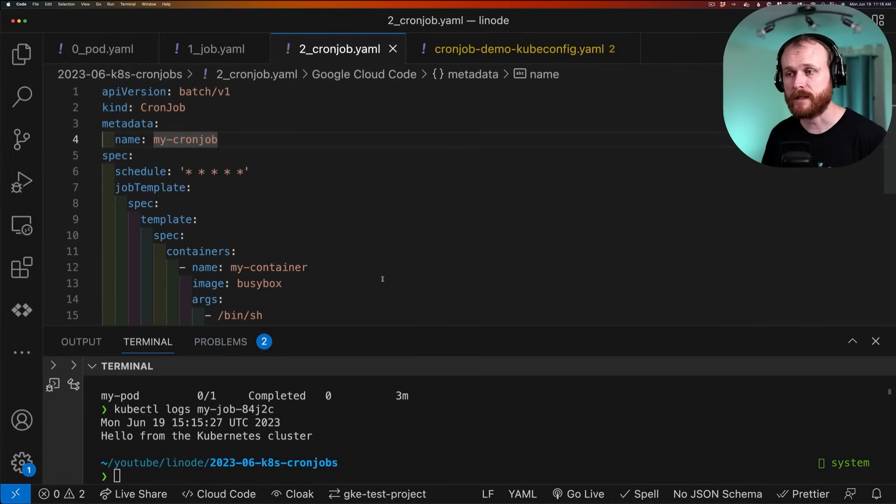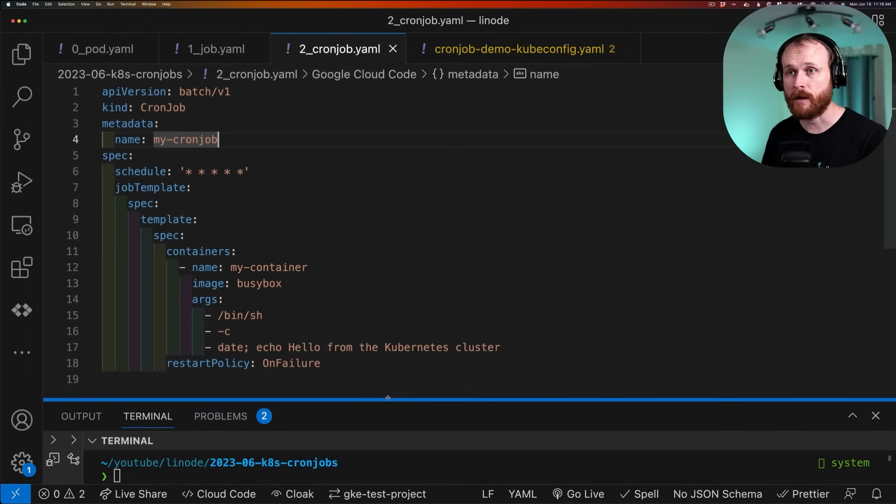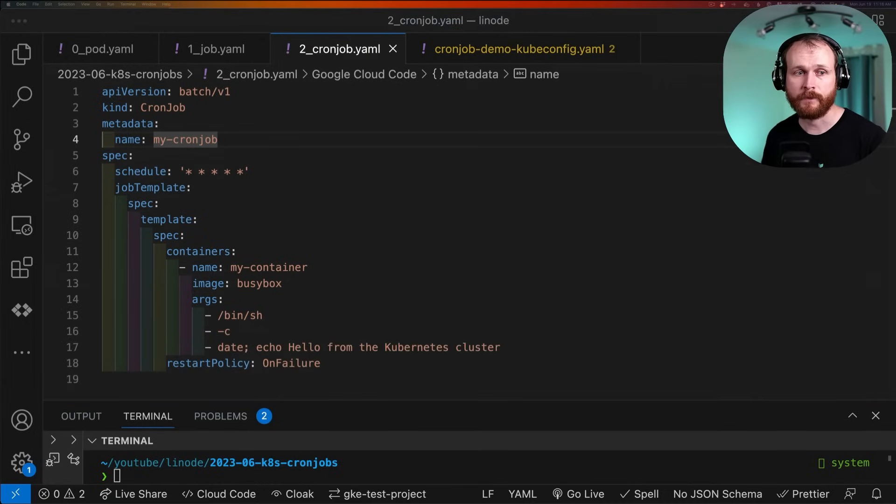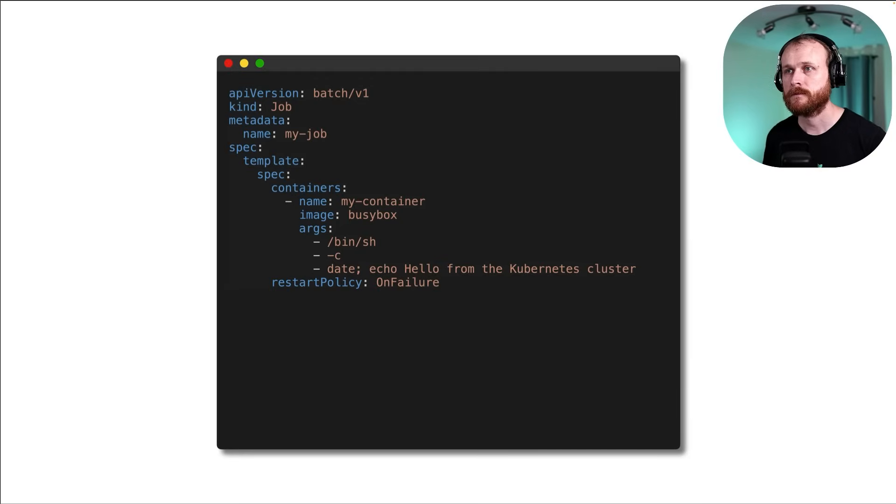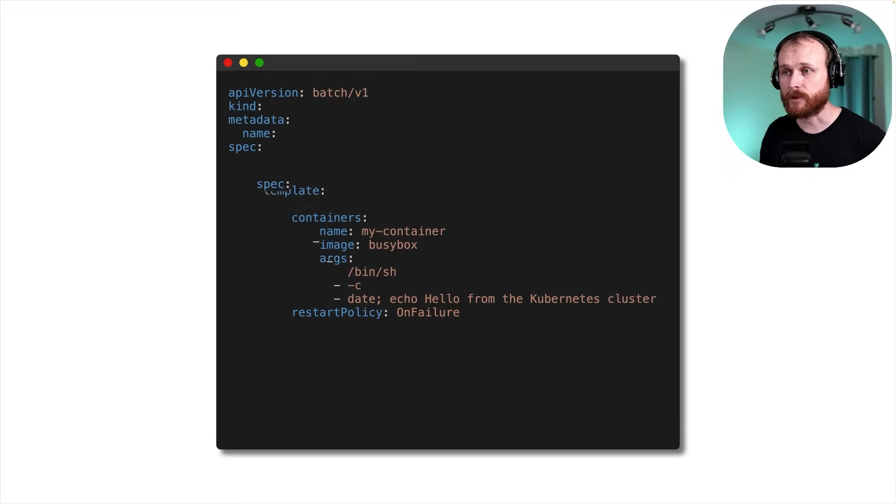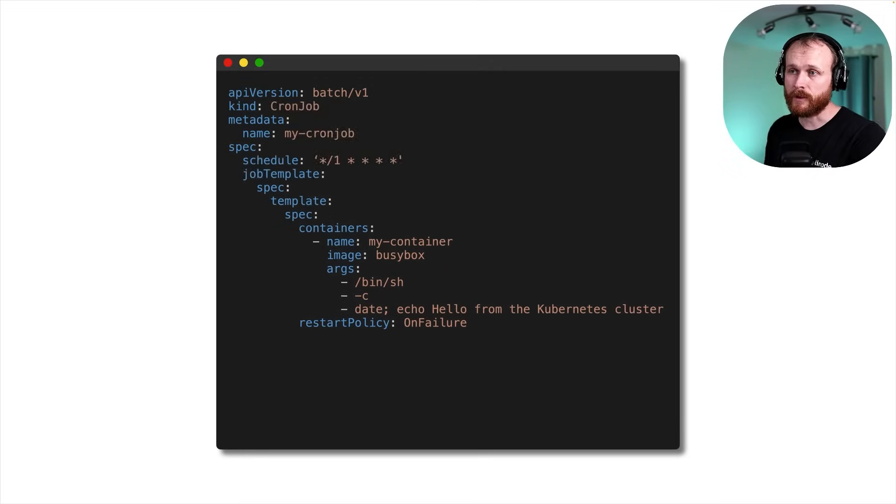Now let's take one more step up to the cron job resource. Let's use that animation to see how things progress. We've got our job resource defined here. The bulk of that job resource shifts over. And again,